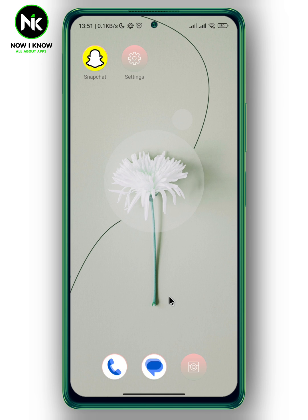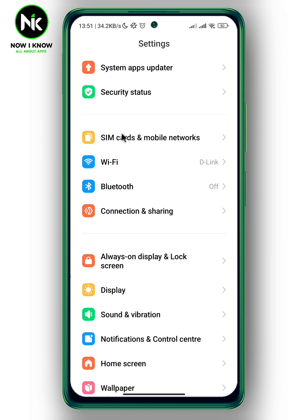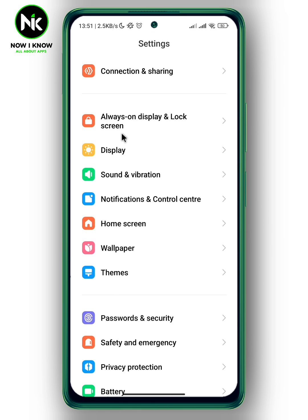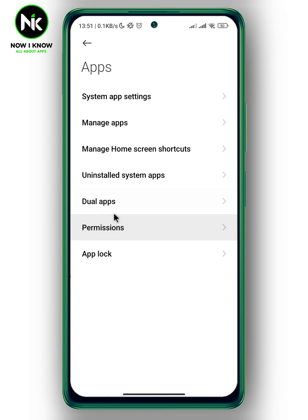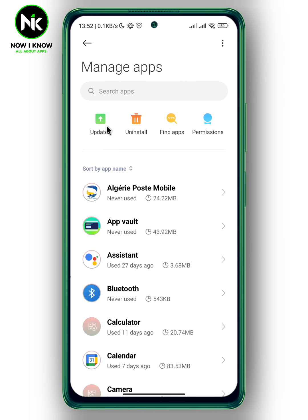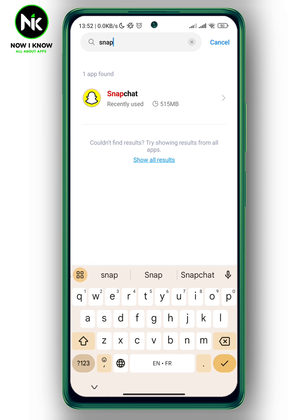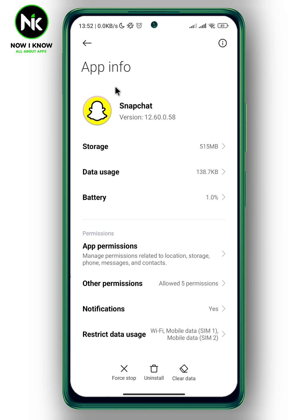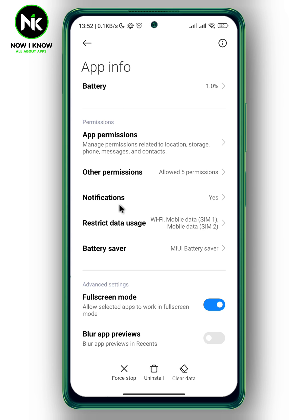Go to your phone's Settings, then scroll all the way down and tap on the Apps option. Now tap on Manage Apps and type in Snapchat. Scroll all the way down and here we have Notifications.